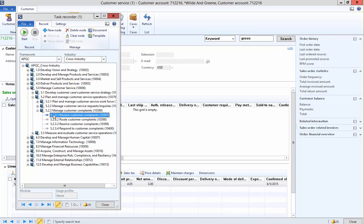You can see now that there's a blue arrow here pointing to this node, which means that we've recorded a task against it. If I wanted to go and pull out some documentation and see how exactly I should perform this task, all I need to do is click this Document button.